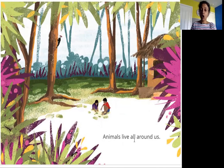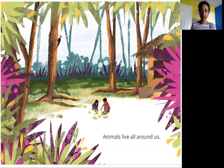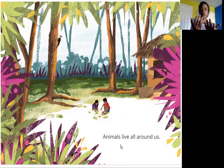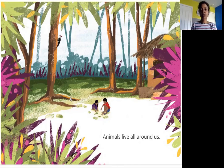Animals live all around us. In this picture you can see there are two children playing outside their home. Can you see any animals in the picture? Here is a bird and there are some ants also on these plants around them. So animals live all around us — you look around you, this way, that way, you can see animals around us.